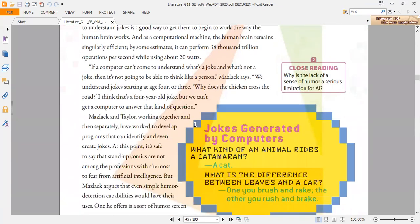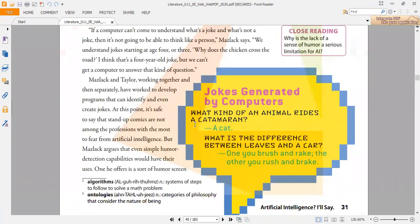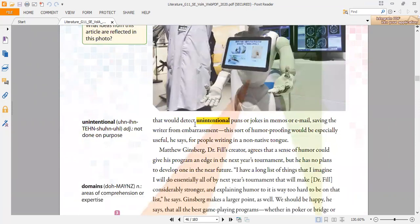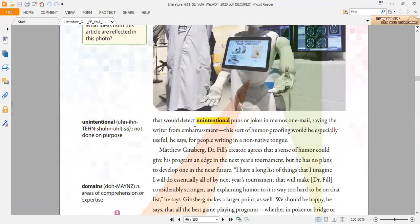The next vocabulary is unintentional, which means not done on purpose. When you do something accidentally and you don't mean to do so, this is called unintentional. Unintentional is an adjective.